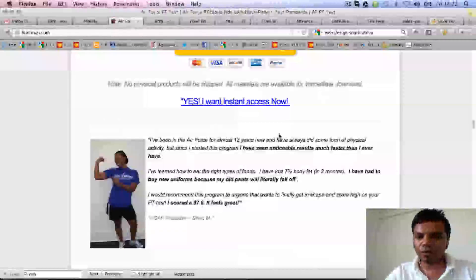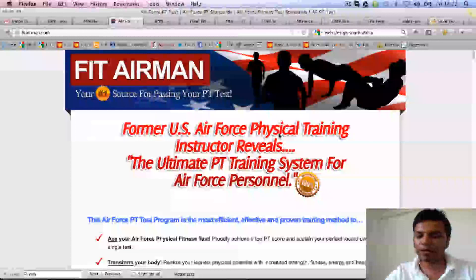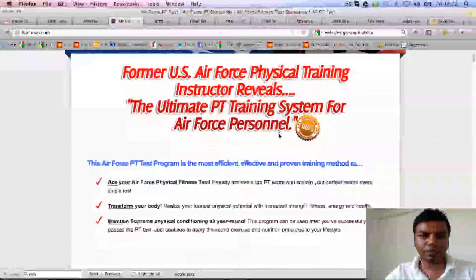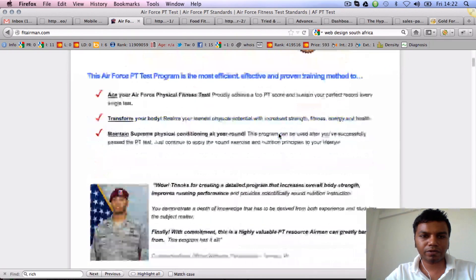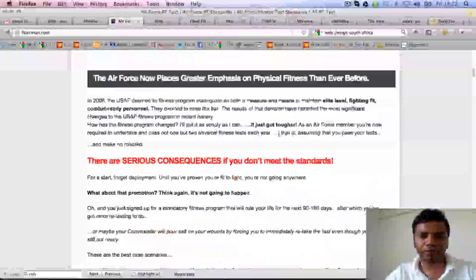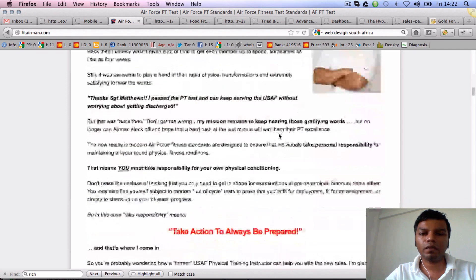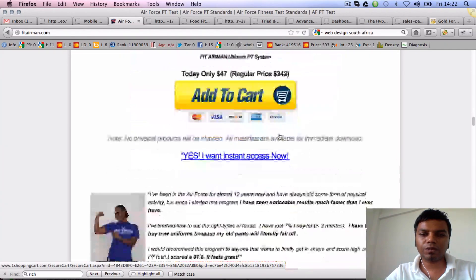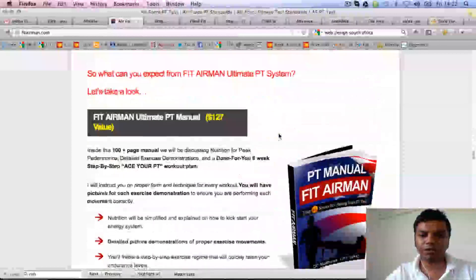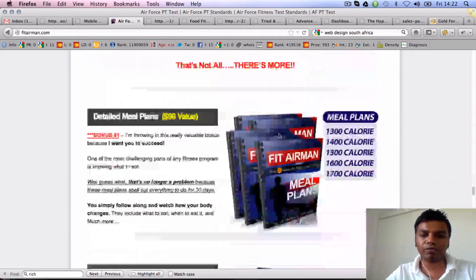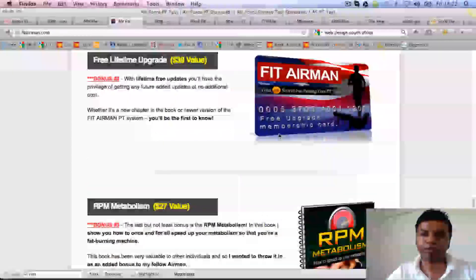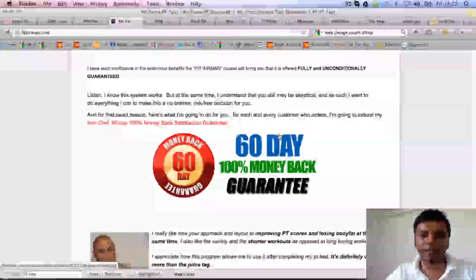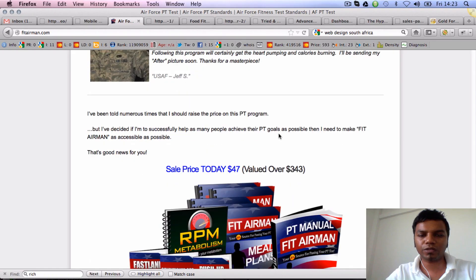Now let me show you a long sales page — some people call it a landing page. So that's fitairman.com. A long sales page like this would cost you $150 to lay out. We don't really do any design — you just provide us with all the text and the graphics and we'll lay it out for you. So minimum it would cost you $150.